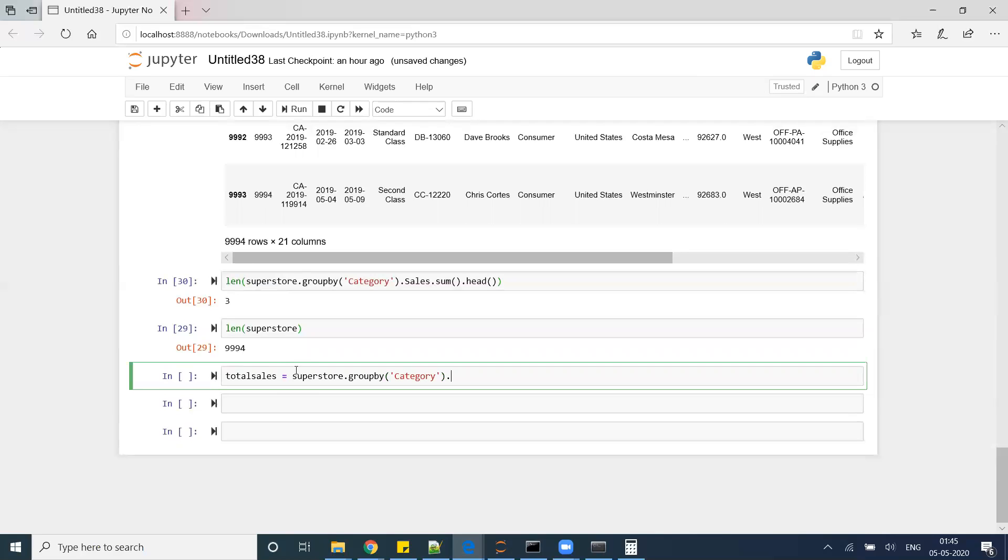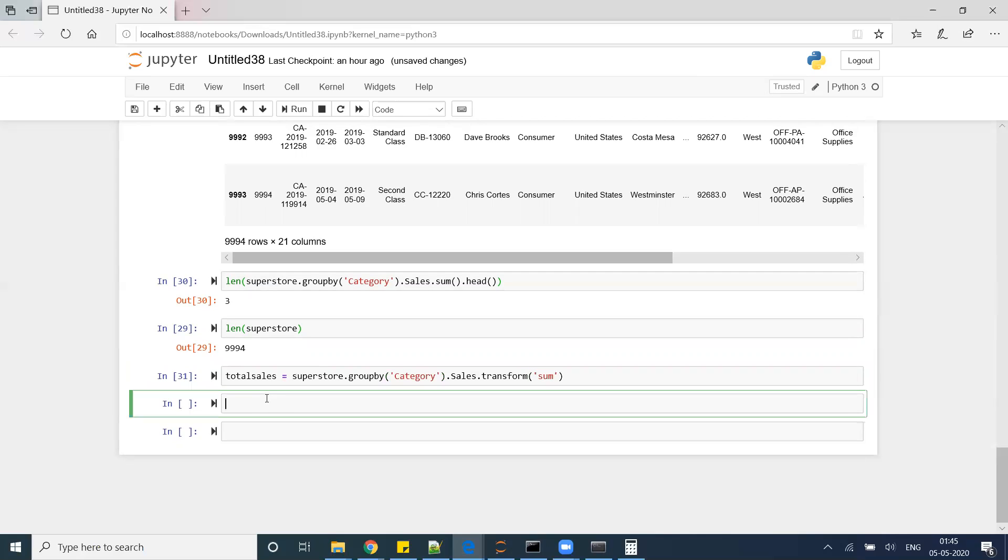After that, sales.transform, and I am creating a new value as sum.